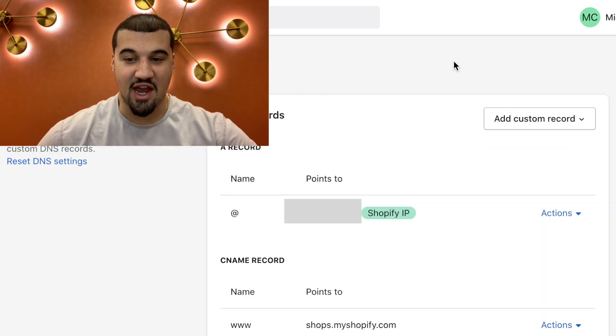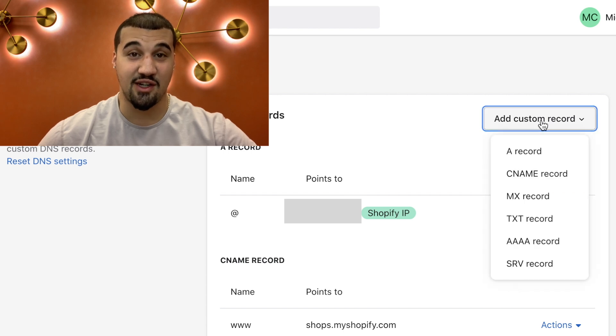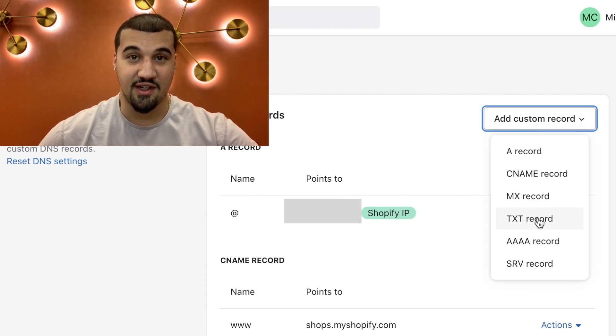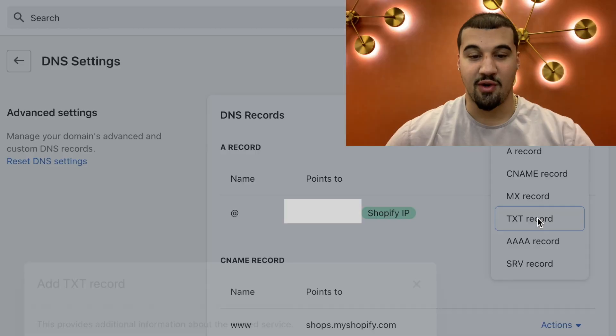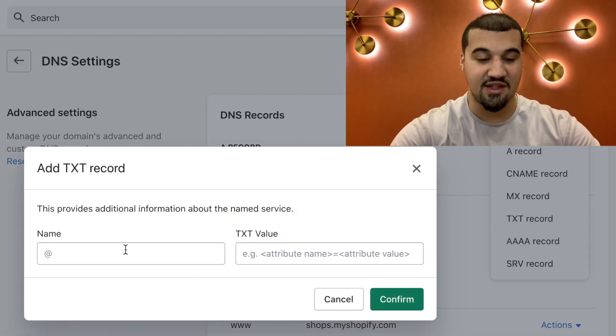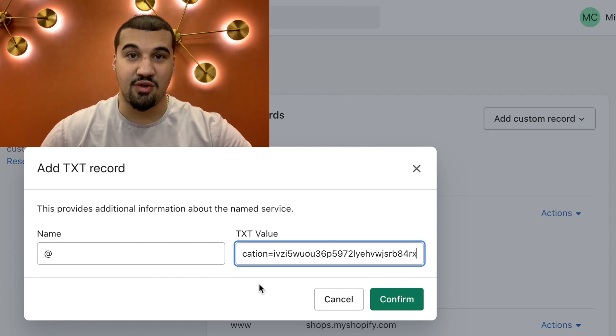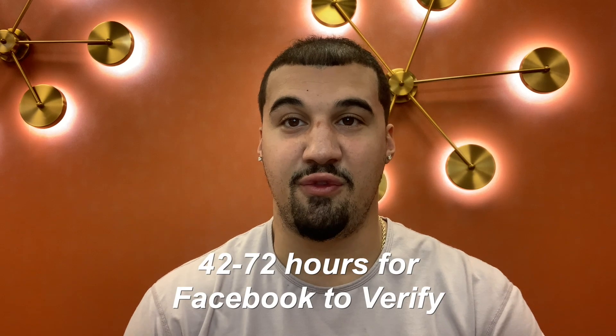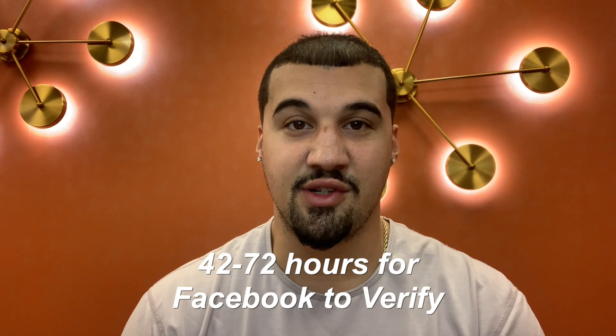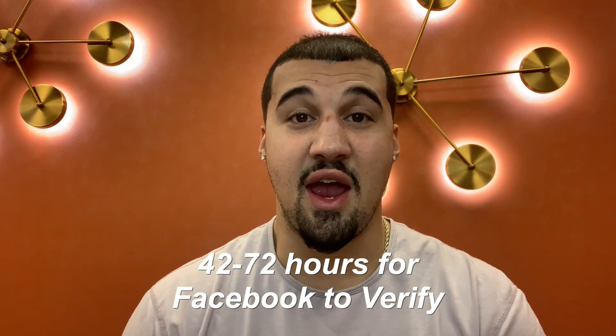Now you have to add a custom record — that's a TXT record. So we're adding this TXT record right here. Come here and press the add sign. You're then going to paste that value. Once you paste that value, you then hit confirm. After you've confirmed it, it's going to take roughly 42 to 72 hours per Facebook to verify. I have experienced it be very, very short — roughly 20 to 30 minutes, sometimes 15 minutes in some instances.